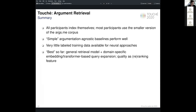To summarize this overview of the first lab: all participants indexed the data themselves, and most used the smaller initial version of the ARXME corpus. A surprising finding is that the very simple argumentation-agnostic baseline performs so well. Very little training data is available for neural approaches, and we hope to improve on that in the future. The best approach so far seems to be combining a general retrieval model with domain-specific embeddings or transformer-based query expansion, and using quality as a main re-ranking feature. We are very curious to see what future developments might bring.